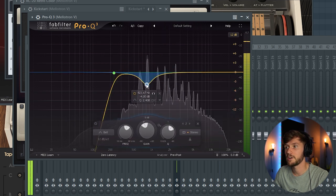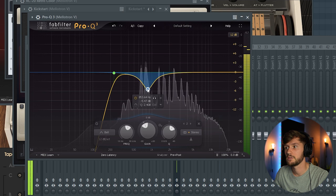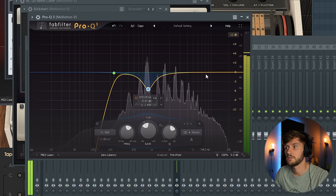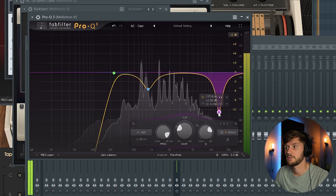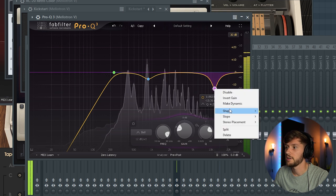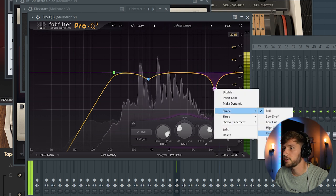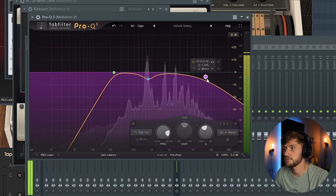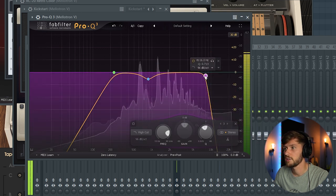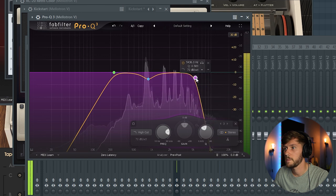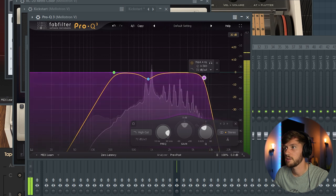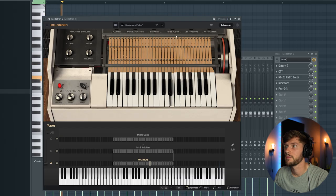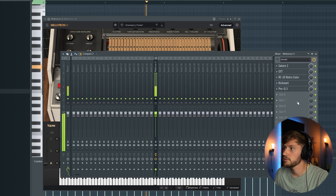And I'm going to use an EQ to cut out some of the annoying frequencies right here. And this synth really contains a lot of noise. So I've reduced the noise right here.